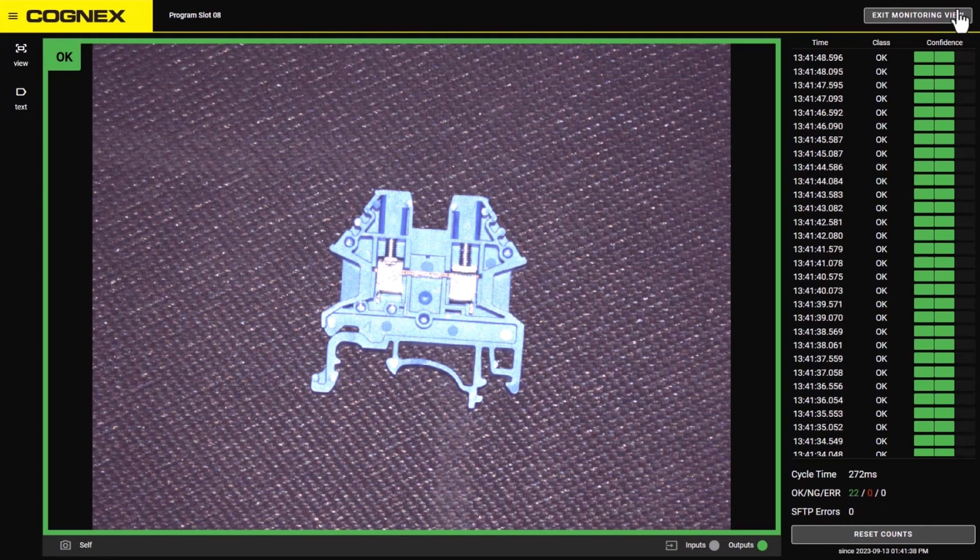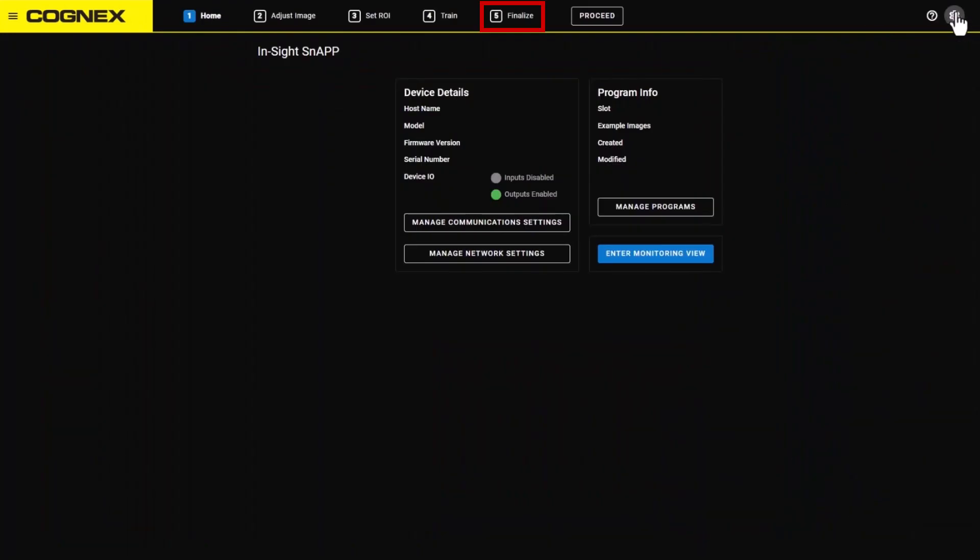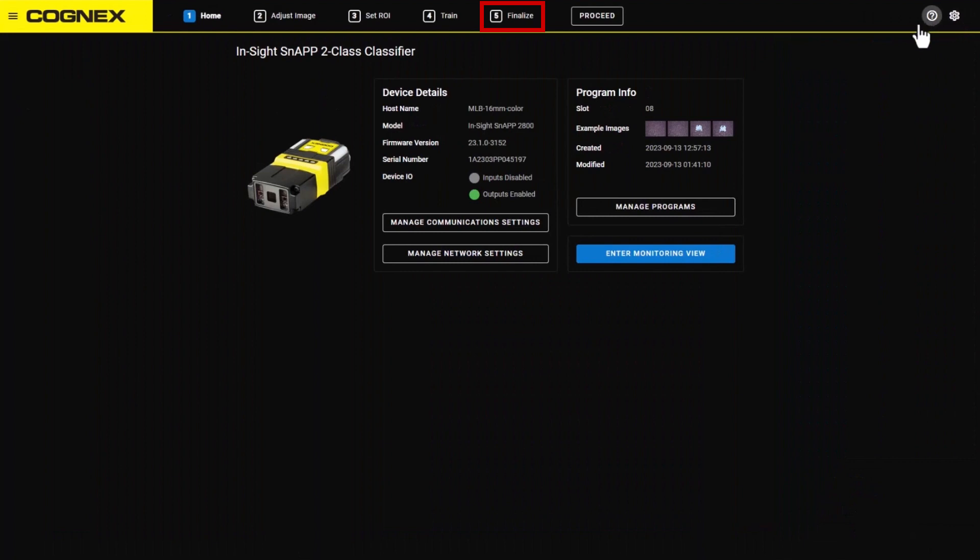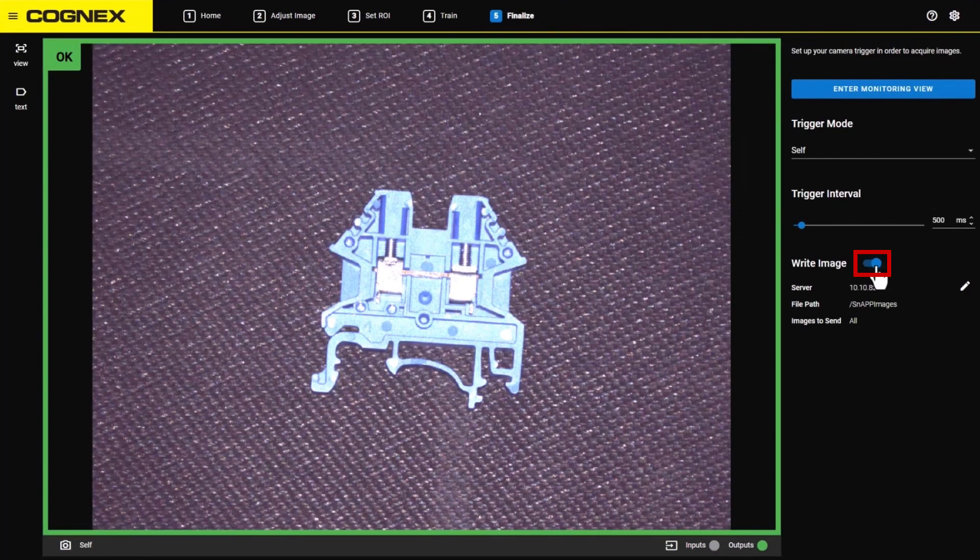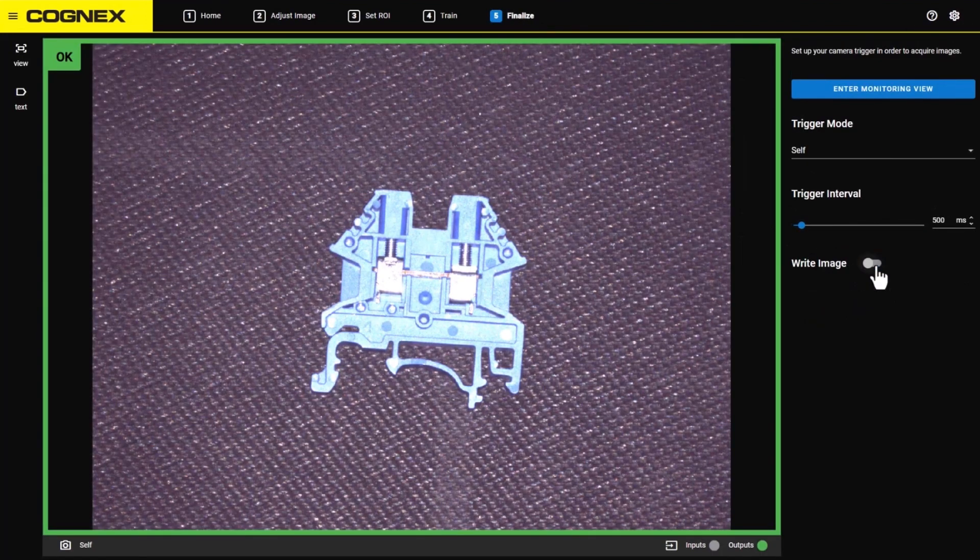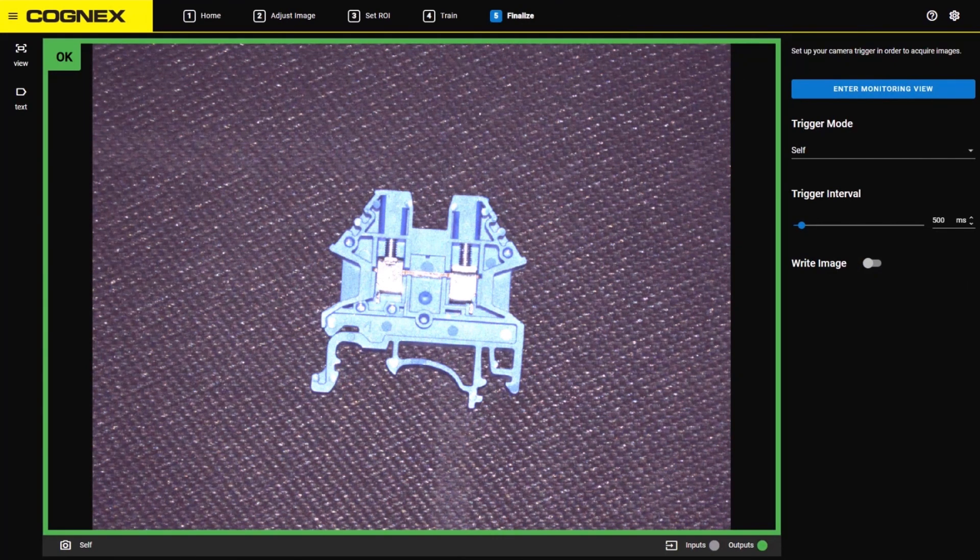To stop saving images, return to Step 5 Finalize and toggle off the Write Image switch or disable the output toggle from the connection settings.